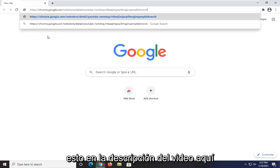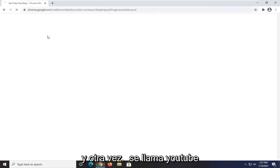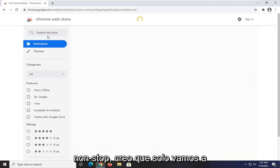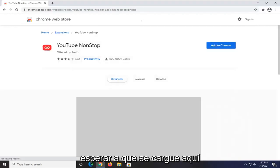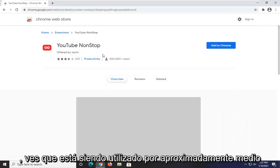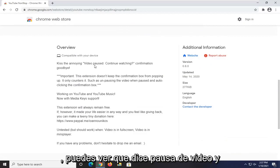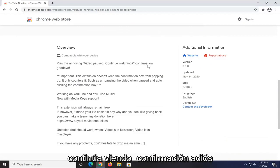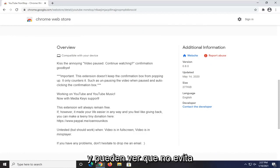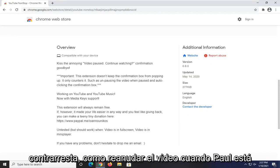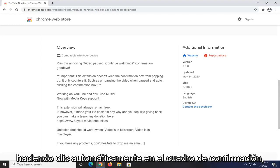I'm going to have a link to this in the description. It's called YouTube Non-Stop. You can see it's being used by about half a million users. If you scroll down, you can see it says 'video pausing, continue watching, confirmation goodbye.' It does not keep the confirmation box from popping up — it only counters it, by unpausing the video when paused and auto-clicking the confirmation box.